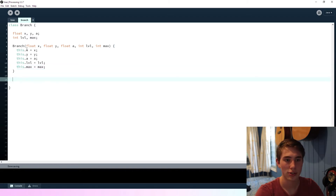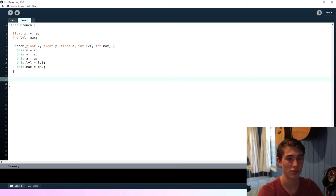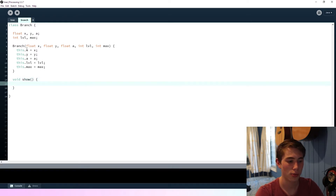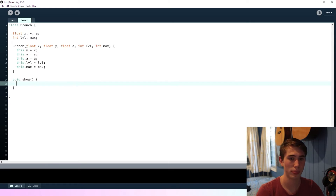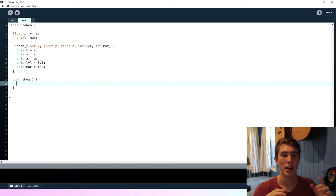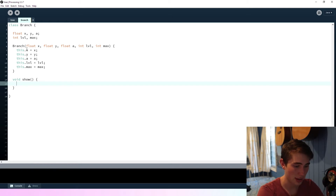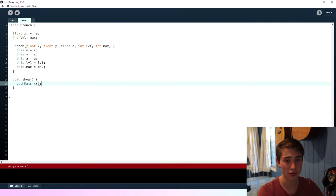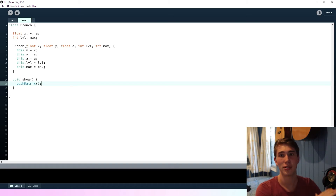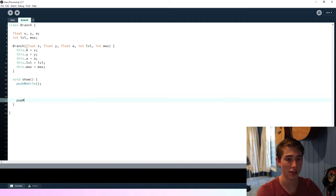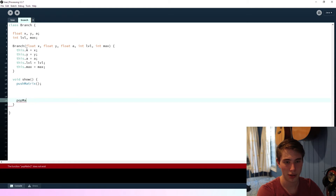That's all the variables we'll need — we can always change it later. We're not going to have an update function since there's nothing to update, so we'll just have a void show function. We're going to do this recursively using push and pop matrix, because we'll be translating around the screen to the start of each new line. We call pushMatrix to save the current configuration of the origin and rotation.